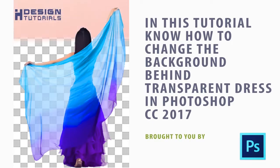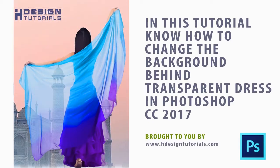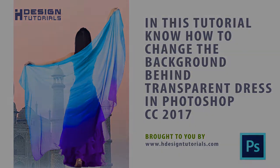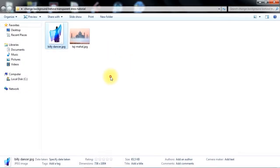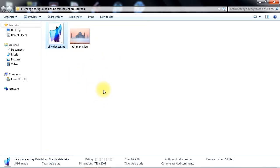Hello and welcome in this quick guide about how to remove and change the background behind transparent dress in Adobe Photoshop. I'll start by dragging the photo inside Photoshop.